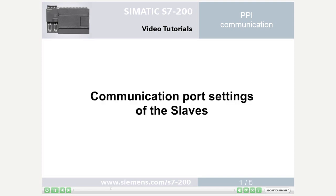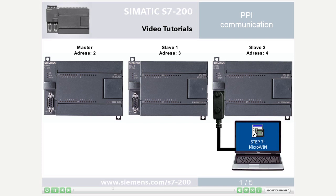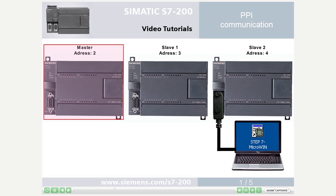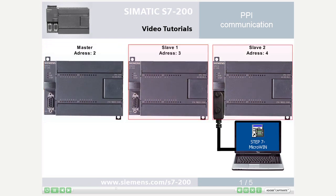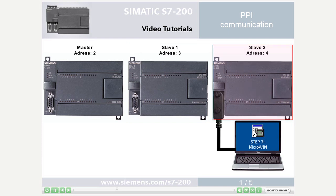Step 1: Communication port settings of the slaves. For identification, unique addresses must first be assigned for the PLCs. The master receives address 2, slave 1 the address 3, and slave 2 the address 4.